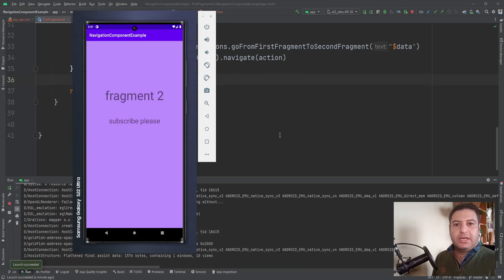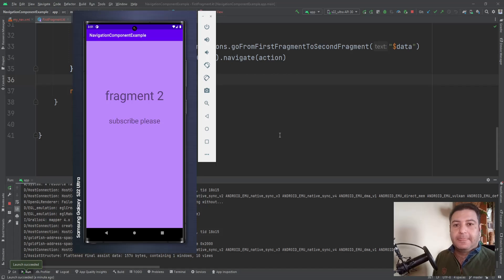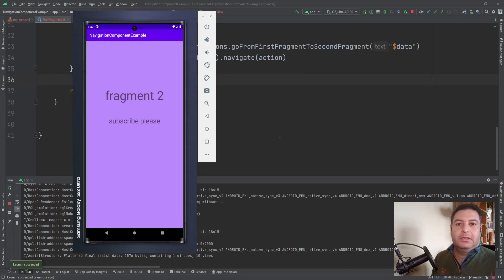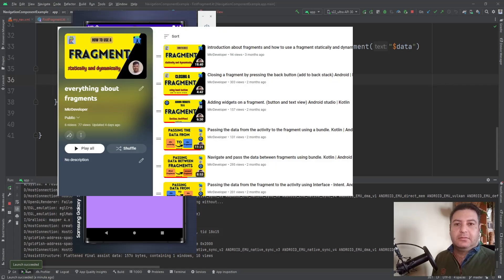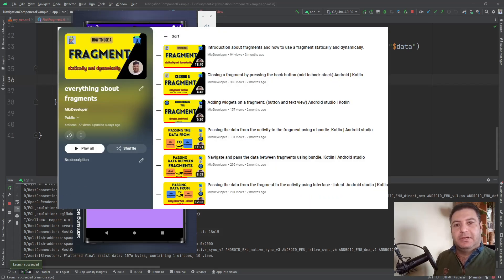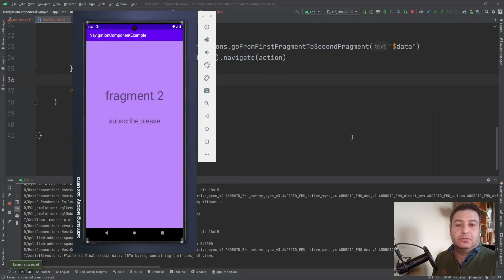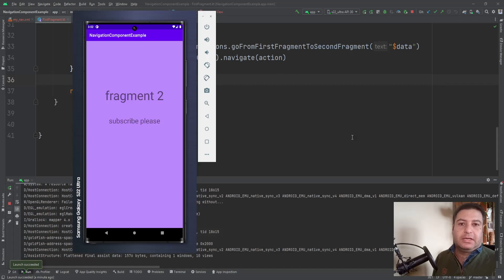And also I have to mention, if you are not familiar with the fragments and you don't know anything about the fragments, I have a playlist about the fragments and I'm going to put the link of this playlist also down below in the description and here on the top, so you can watch that one and be familiar with the fragments.